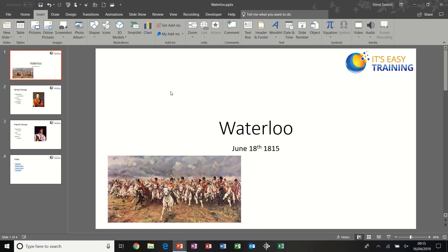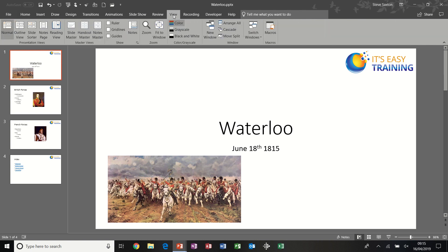Now that is one way of creating hyperlinks, but I could also do this. I'm going to slide master. I'm going to create a hyperlink in the slide master using my logo to get back to the index slide. So to get into the slide master, I'm going to go View, Slide Master.